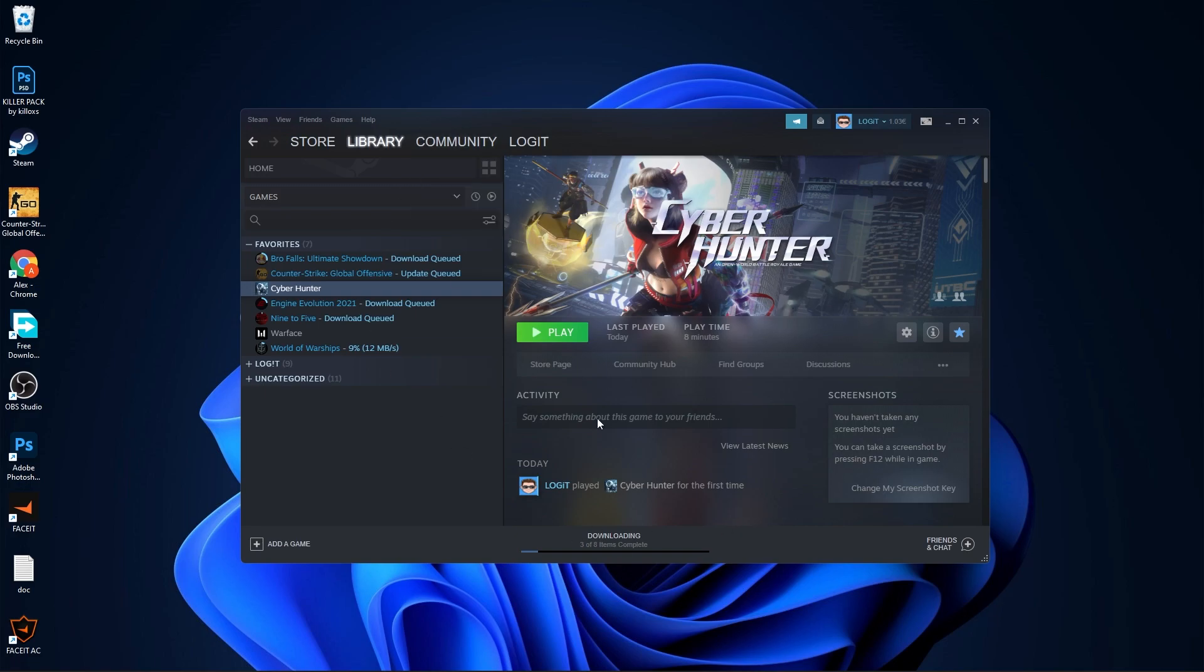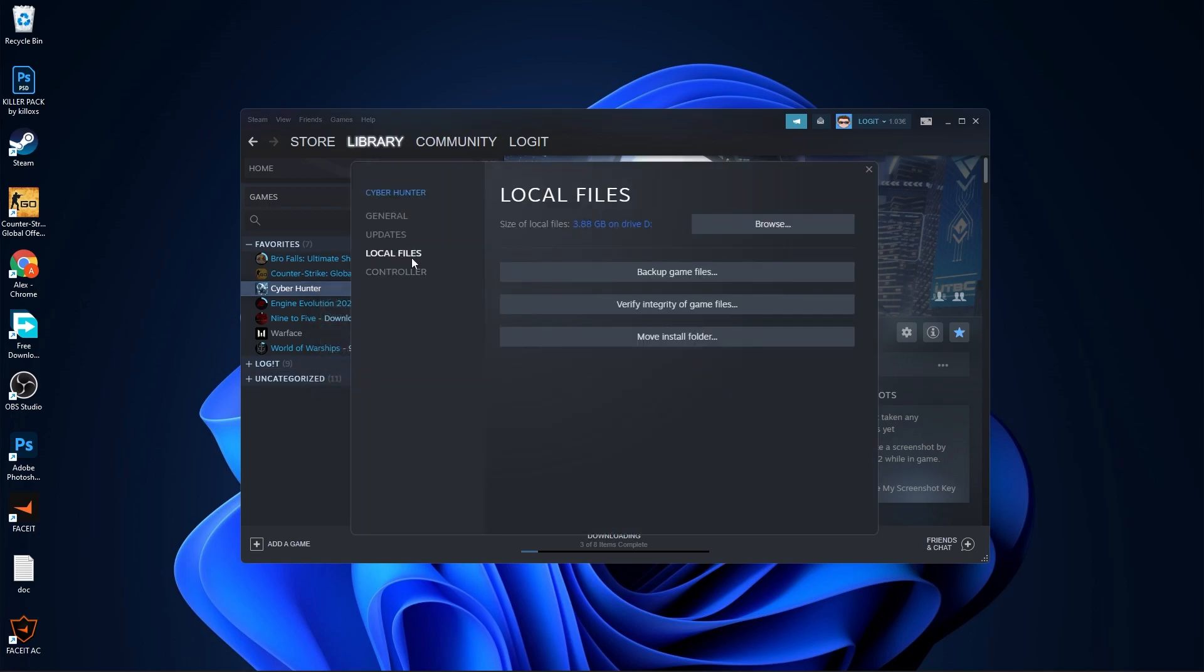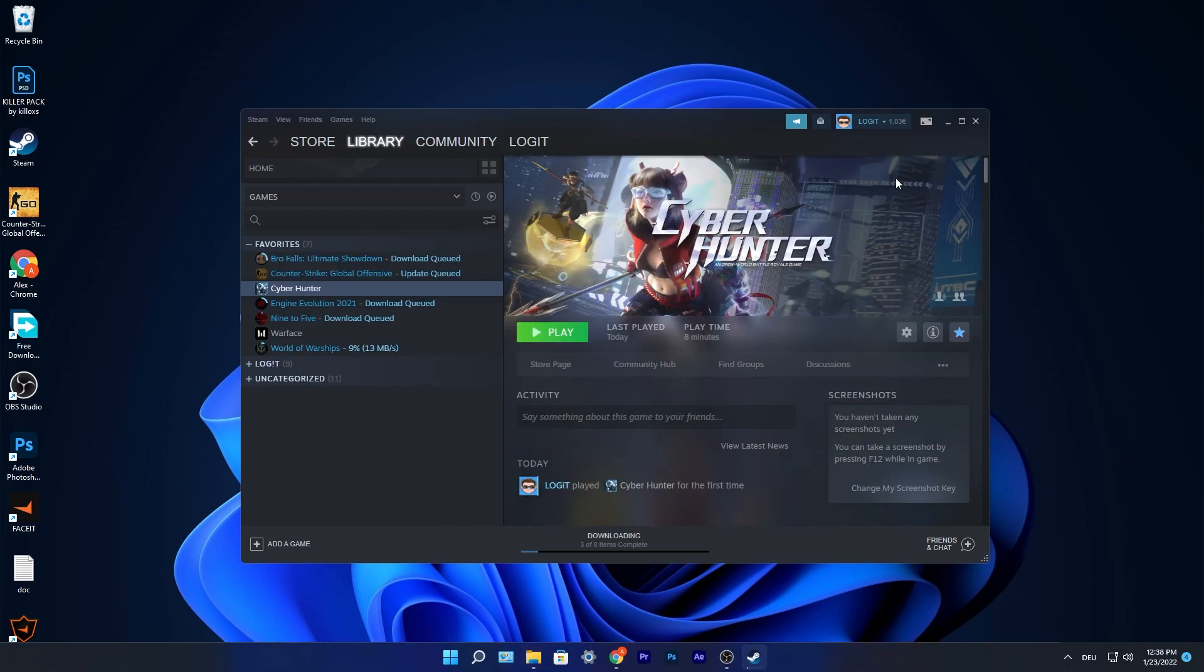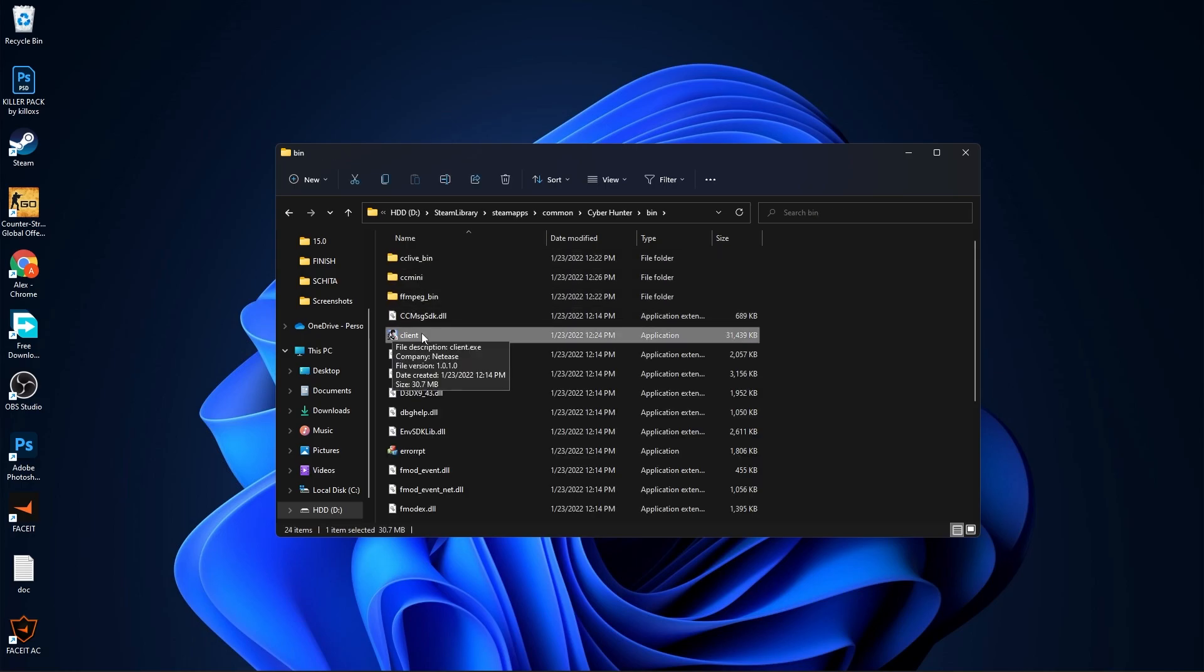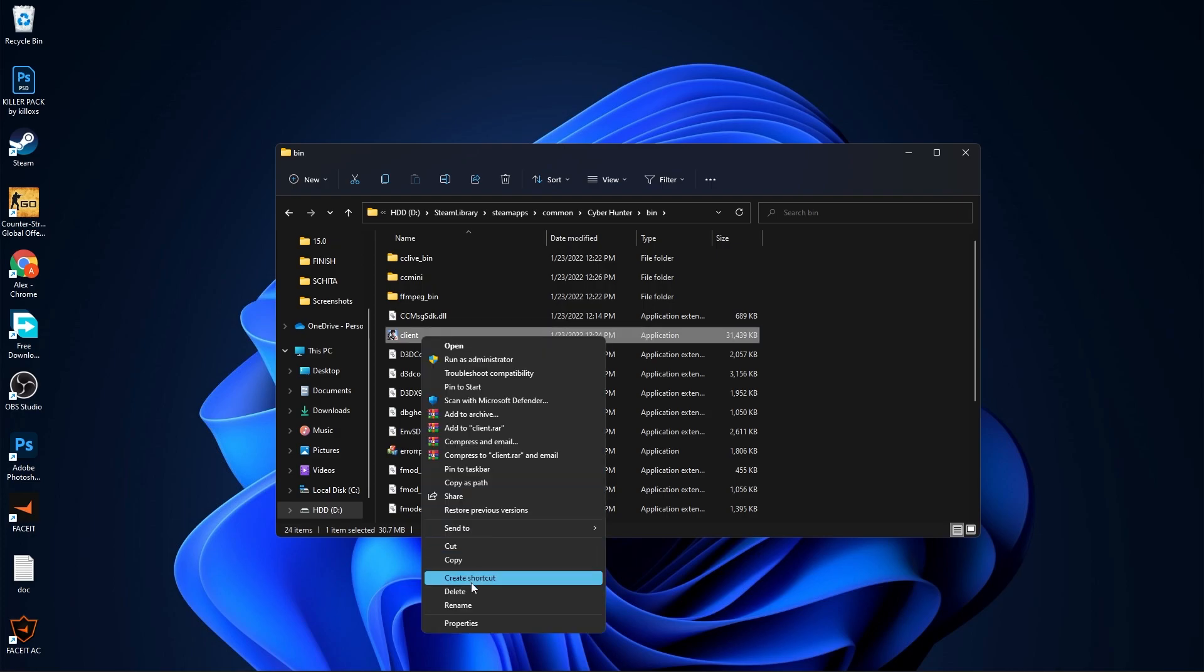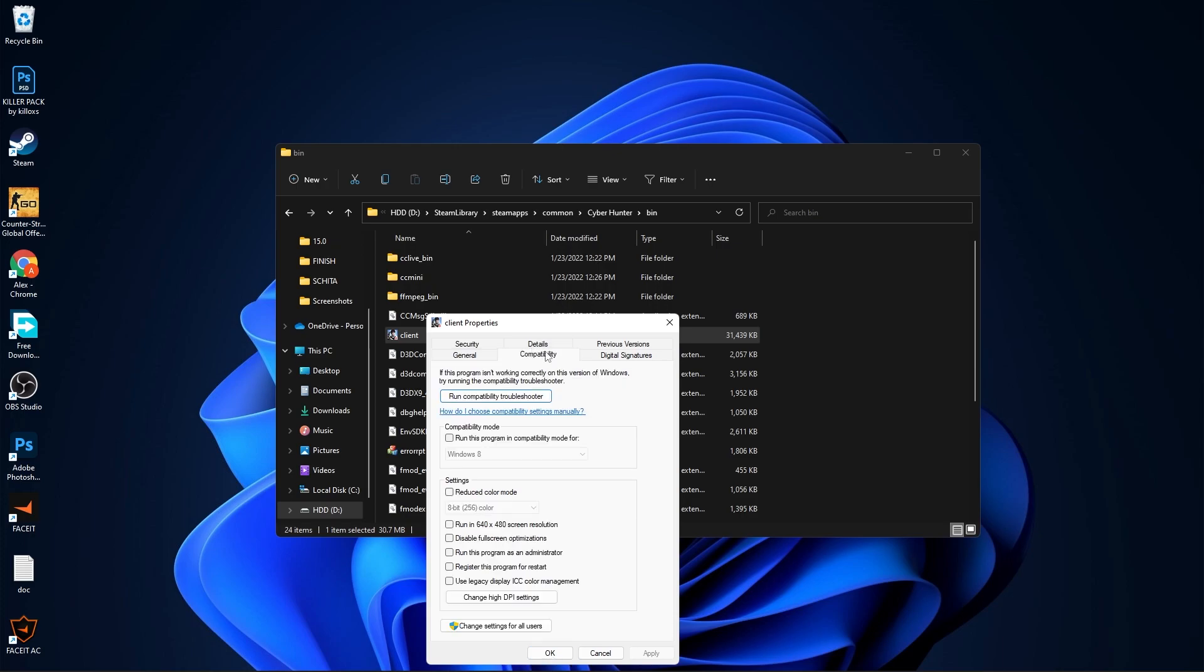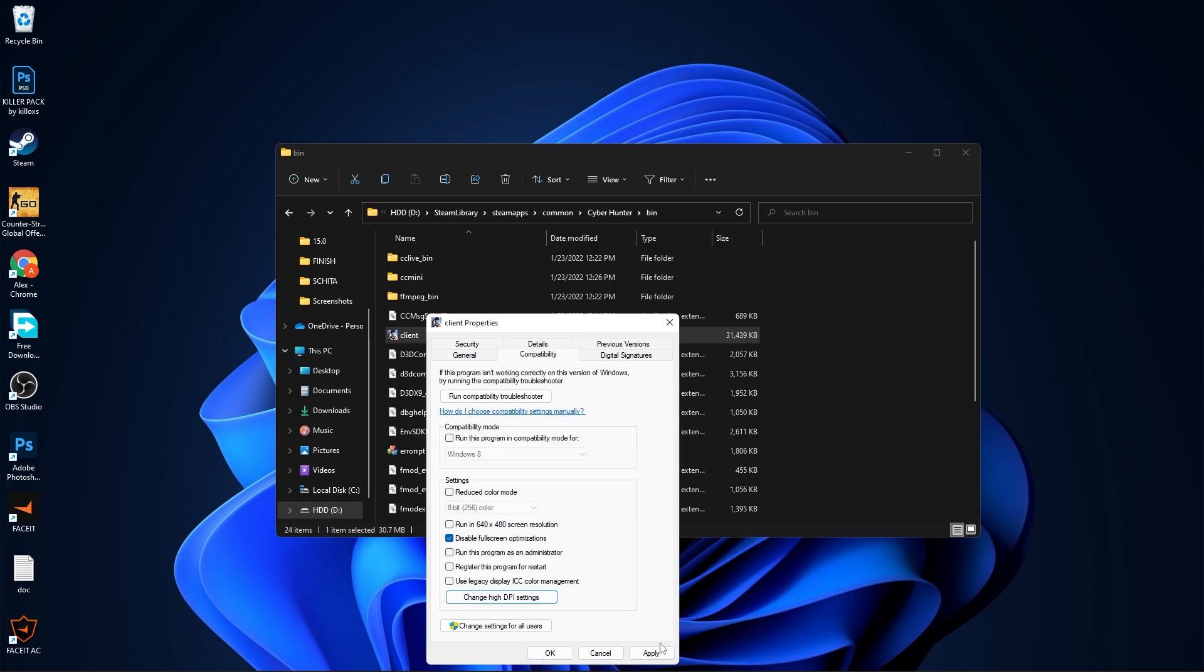First you have to open Steam, go to Cyber Hunter, right-click on it, press on Properties, go to Local Files, press on Browse. Close this page, minimize Steam. You will see this page, go to Bin, left-click on Client, right-click on it, press on Show More Options, then press on Properties. Here you have to go to Compatibility, check Disable Full Screen Optimization, then go here to Change High DPI Settings, check this box, then press OK, press Apply, OK.